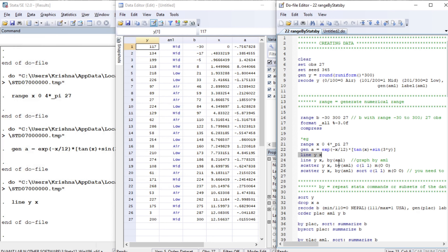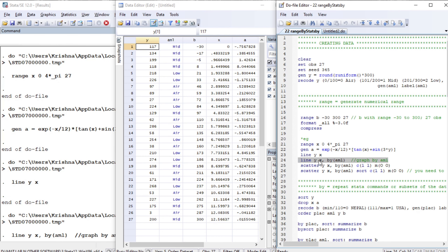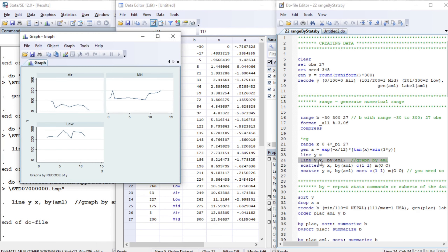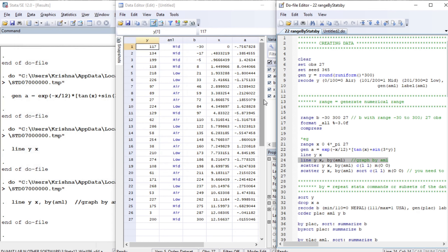We draw a line graph of y and x and get this result. As we see, AML is a categorical variable — it has the categories mid, low, and air, so three categories. We want to draw the line graph again based on these categories: air, mid, and low. This is a very useful graph for categorical variables.